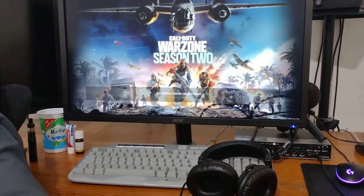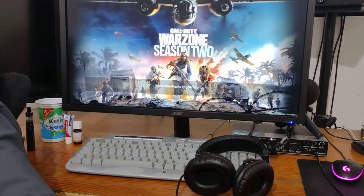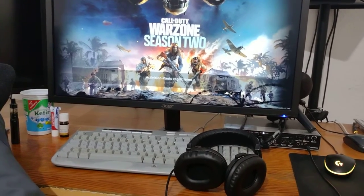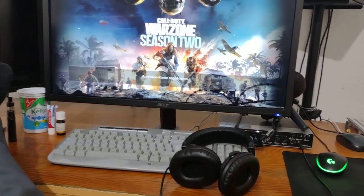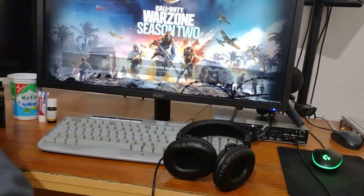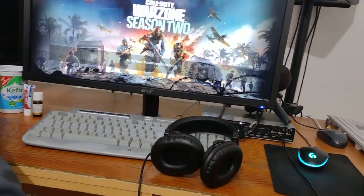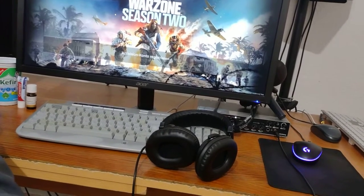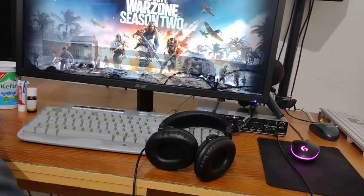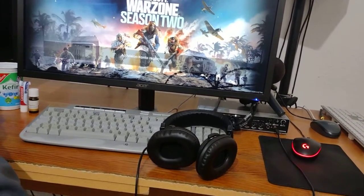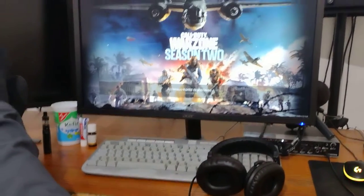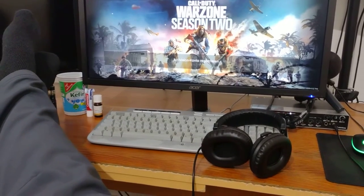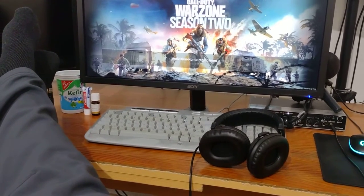Then you register for Activision, then you install the 20 gigabyte update, then you install another 20 gigabyte update, then you wait two seconds and then you have to install yet another 20 gigabyte update. Then you log into your account.